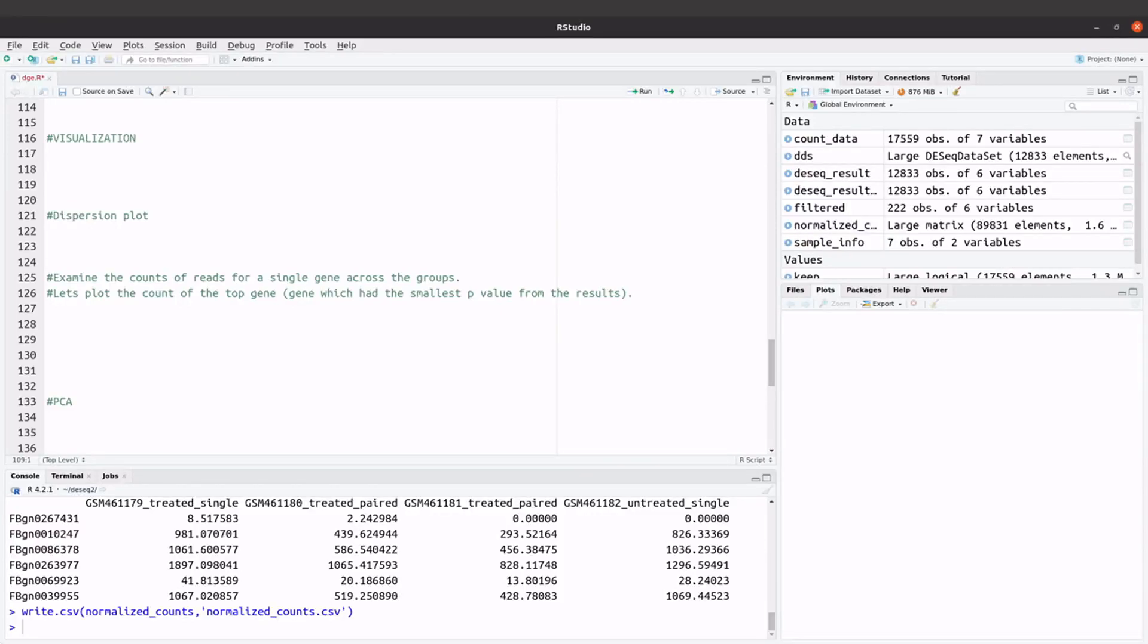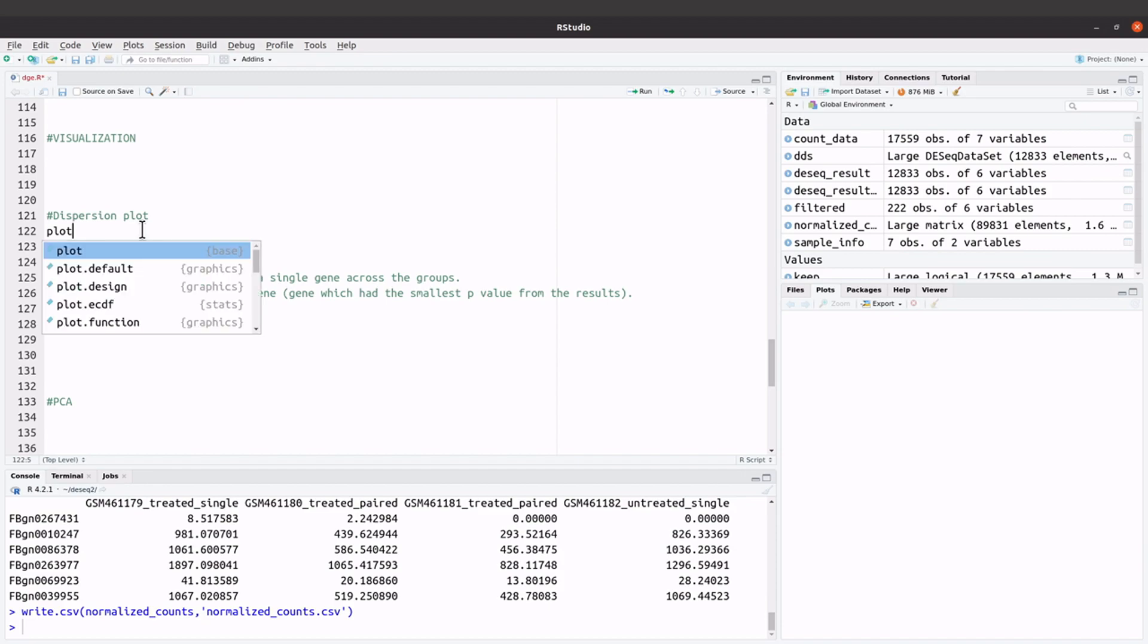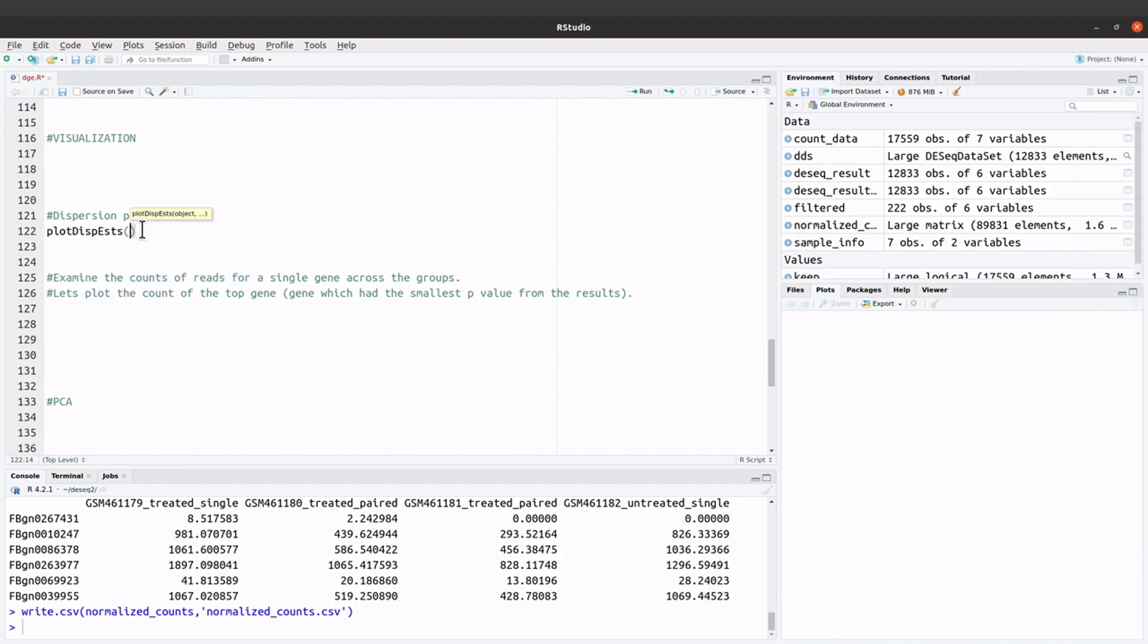We are now going to visualize the DESeq results. We will start by plotting the dispersion estimates, so we will say plotDispEsts and then specify the DESeq objects, so we will say dds.